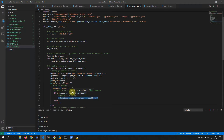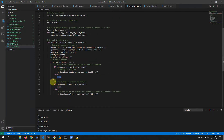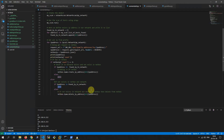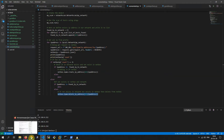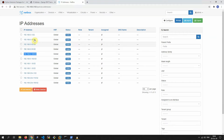Else, if it doesn't exist in the network and doesn't exist in NetBox, we pass. A little below, we check if it doesn't exist in NetBox and doesn't exist in the network — we pass. Otherwise, if it doesn't exist in the network but does exist in NetBox, then we delete it from NetBox.